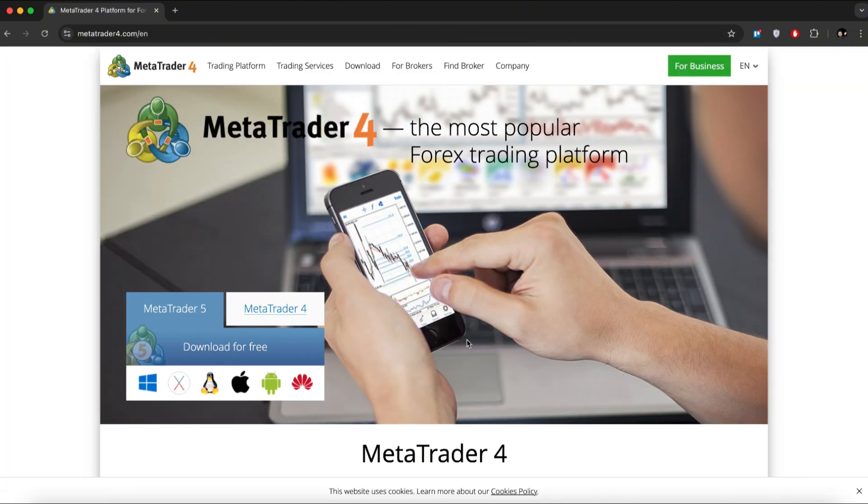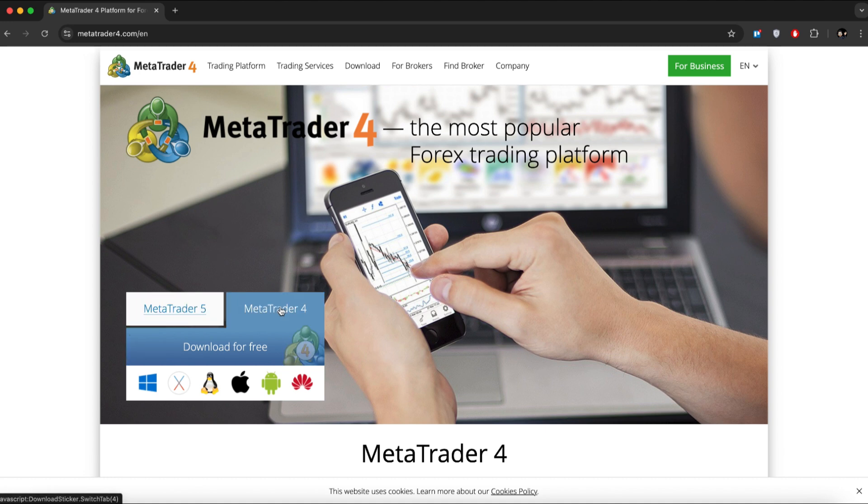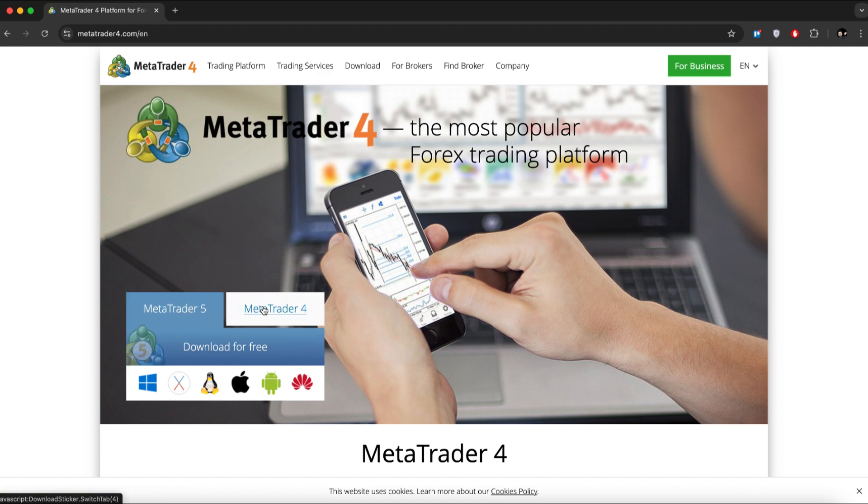Although MetaTrader 4 is an older version of the software, it remains highly popular. On the homepage, you'll see MetaTrader 4. If you want to download MetaTrader 5 instead, just select that option.